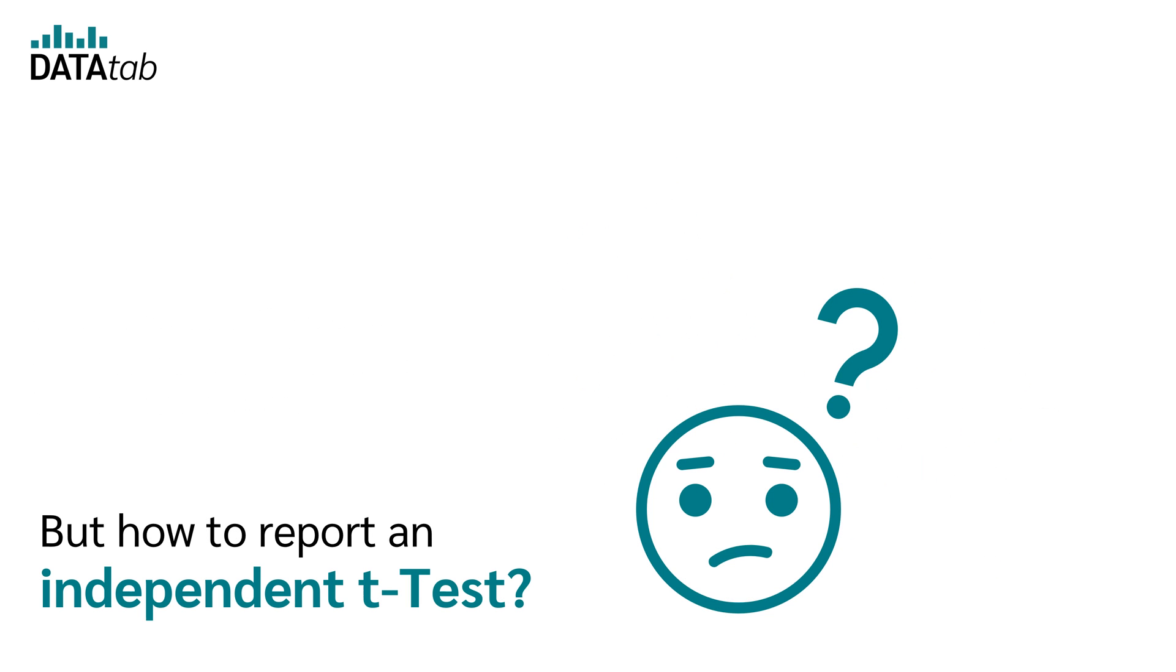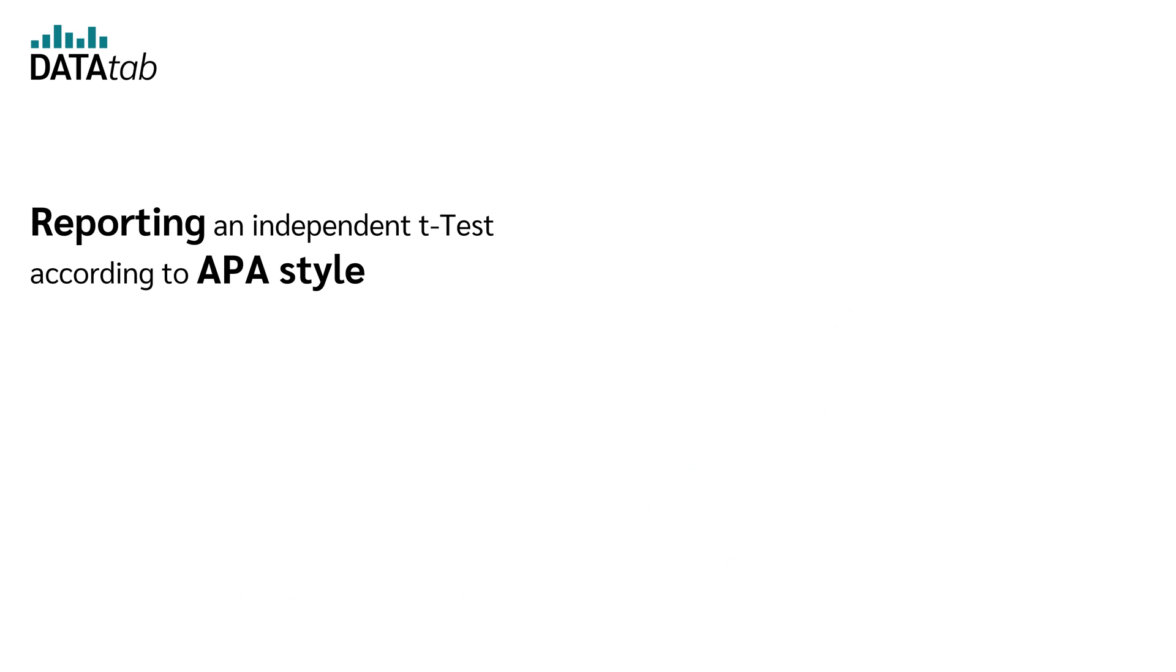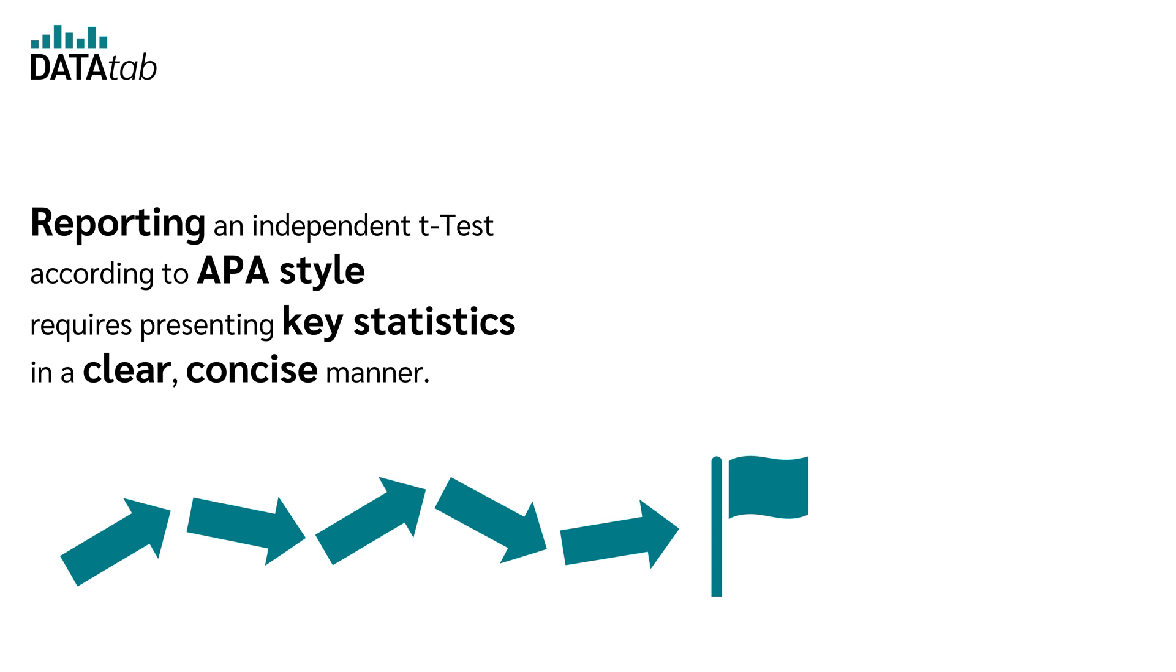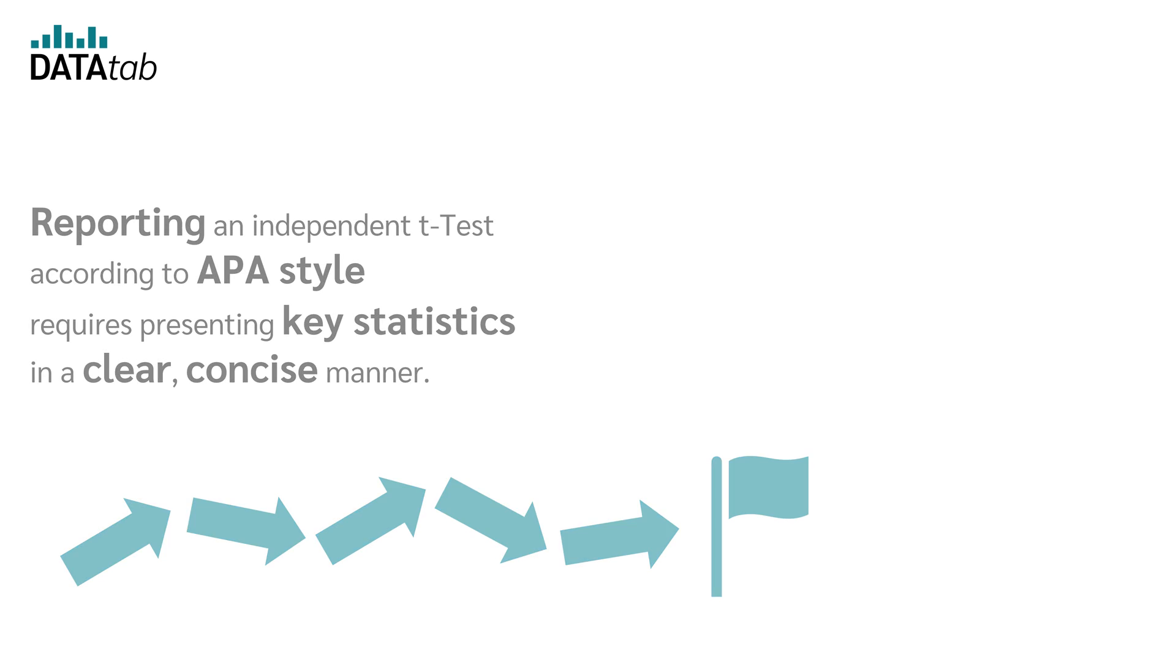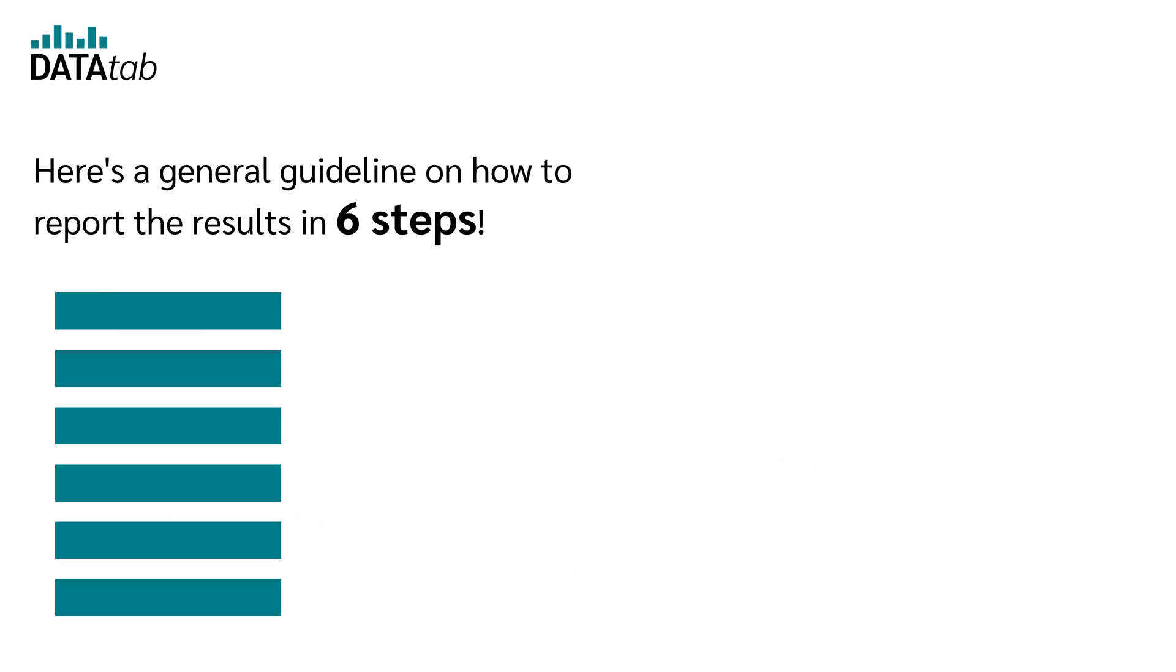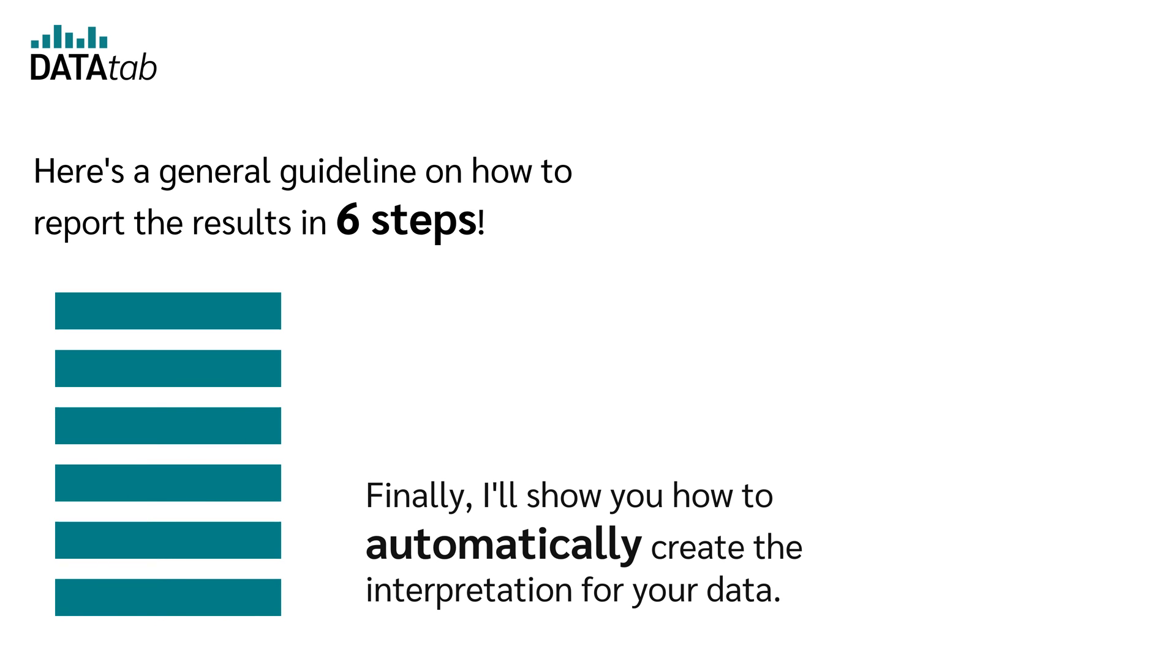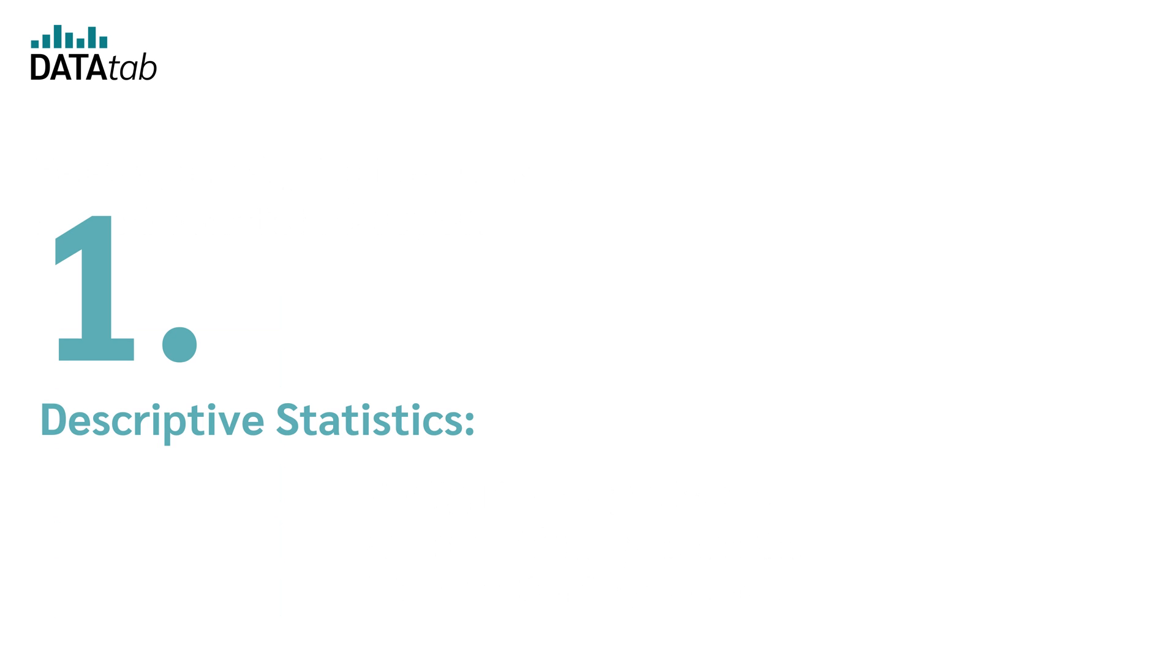But how to report an independent t-test? Reporting an independent t-test according to APA style requires presenting key statistics in a clear, concise manner. Here is a general guideline on how to report the results in six steps. Finally, I'll show you how to automatically create the interpretation of your data.